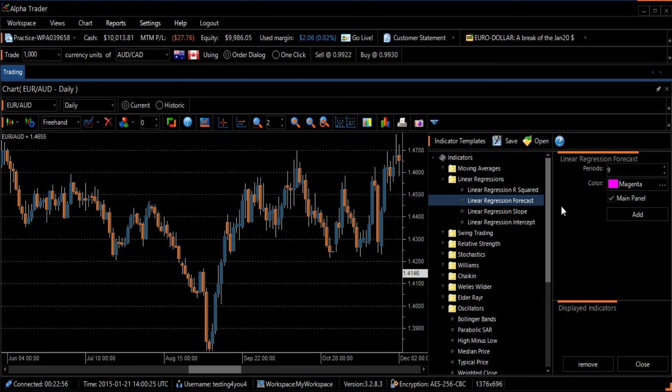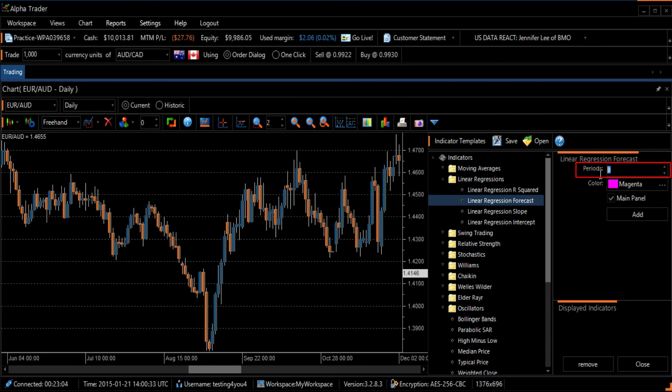Now you can change the length of the day cycle used to calculate the Linear Regressions Forecast in the Periods section. You also have the option to change colors.